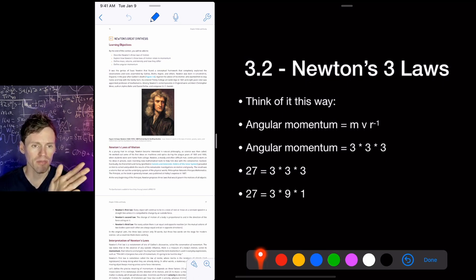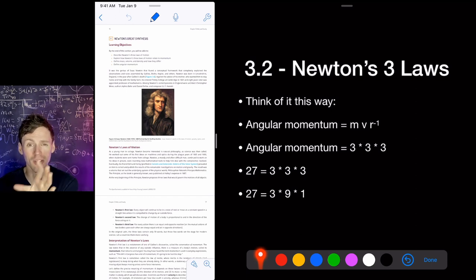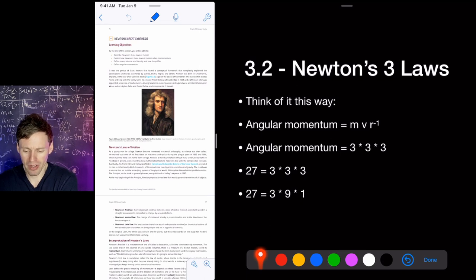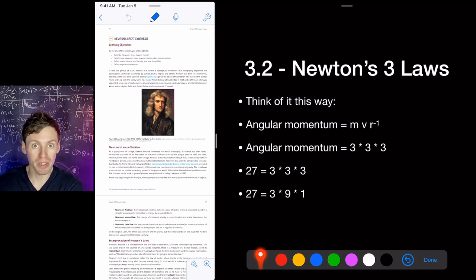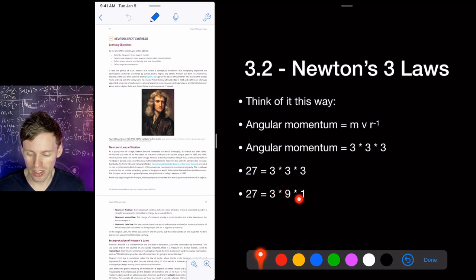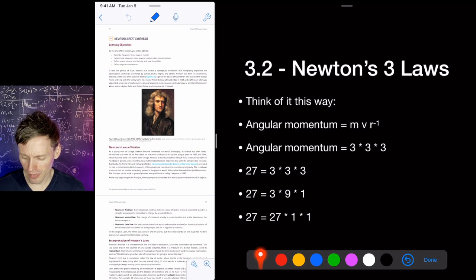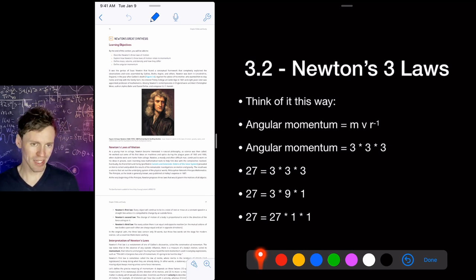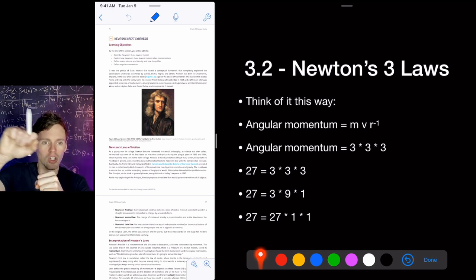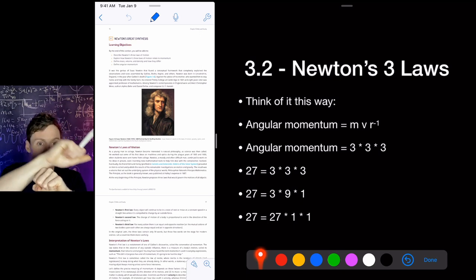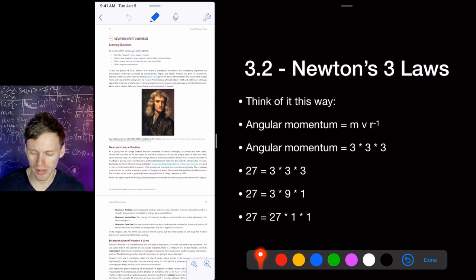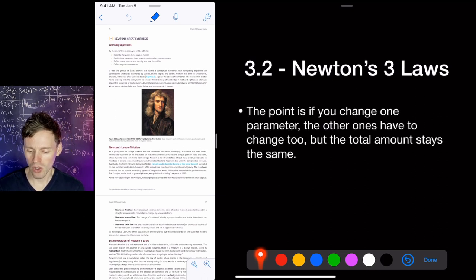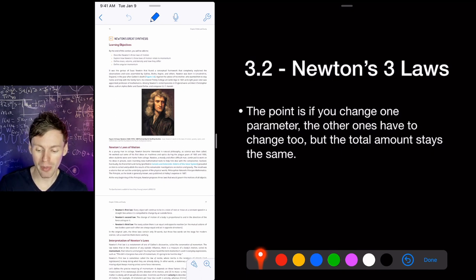Angular momentum is always conserved — the total stays the same. Say mass = 3, velocity = 3, radius = 3; then angular momentum = 27. You always need to get back to 27: if radius shrinks to 1, velocity must increase to 9 to keep the product at 27. This is like Mercury — really close to the Sun (small radius) but moving really fast. As an object gets closer to the Sun, r gets smaller, so v must get bigger — that's the idea behind angular momentum conservation.